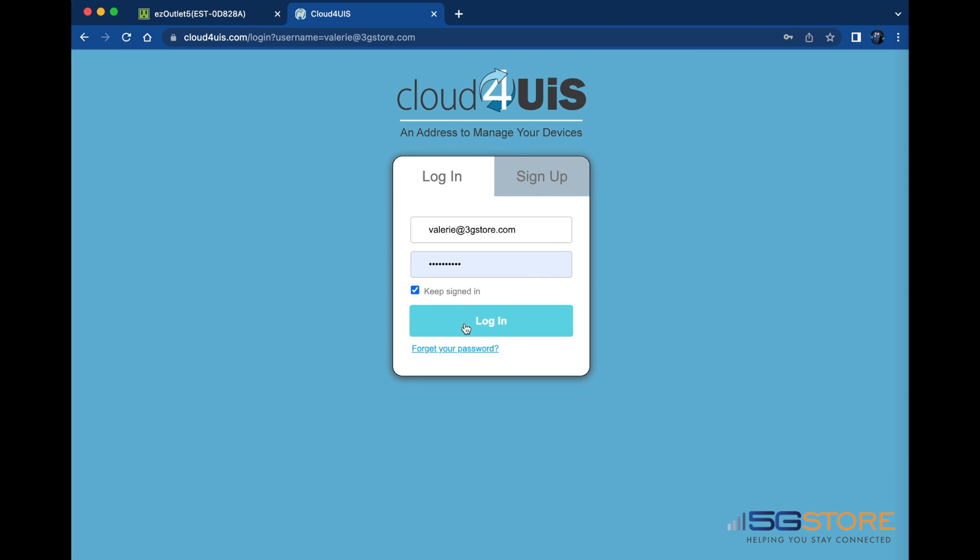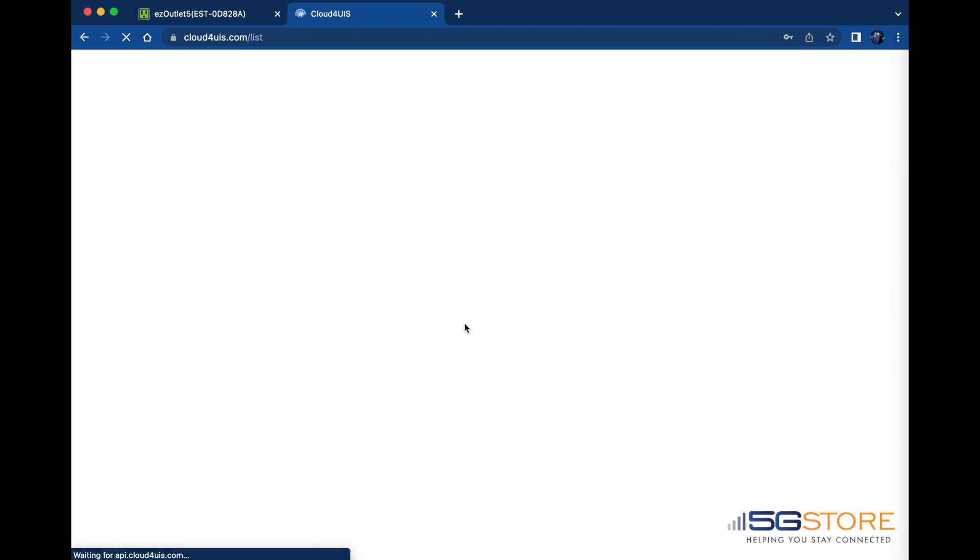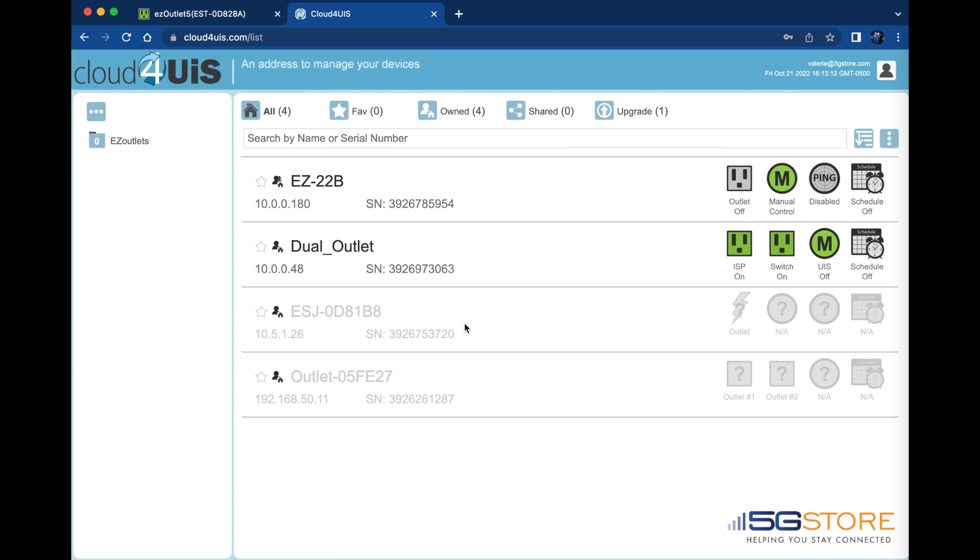Once you are logged in, go to the top right and click on the button here with three dots. Select the outlet of the plus sign in front of it.